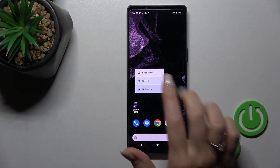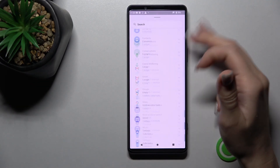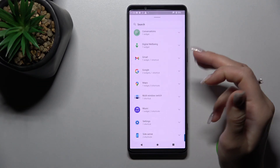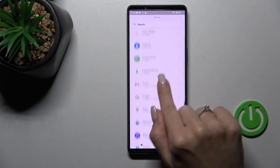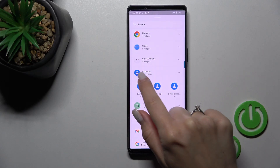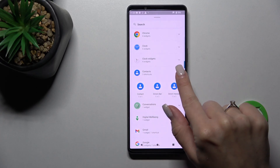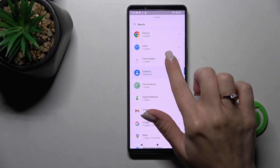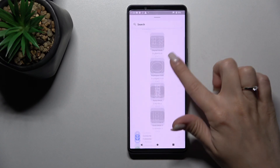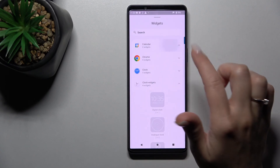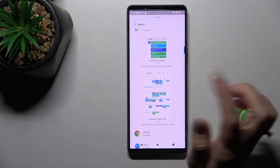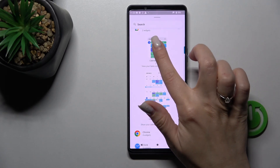Now we can see all the available applications and which widgets we can add. For example, in the Contacts application there are three different shortcuts, in Clock there are four different widgets, and the Calendar has only two — the month view and the calendar agenda.